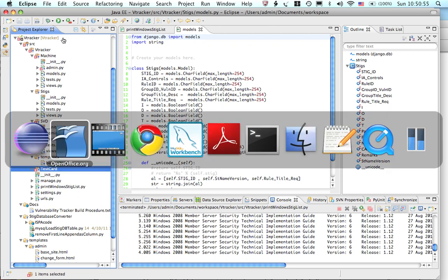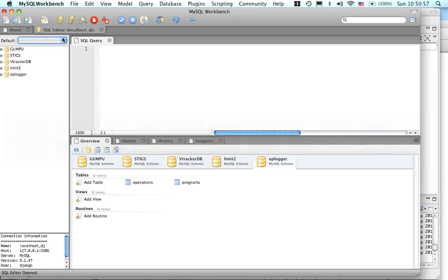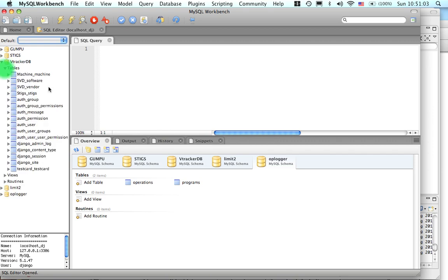You can see the database as we look at it on MySQL Workbench. This is our VTracker database, which contains all of the entities as well, including the administrative interface.